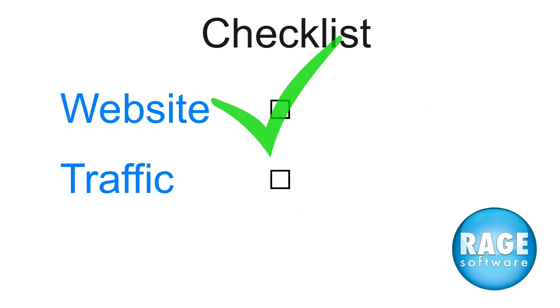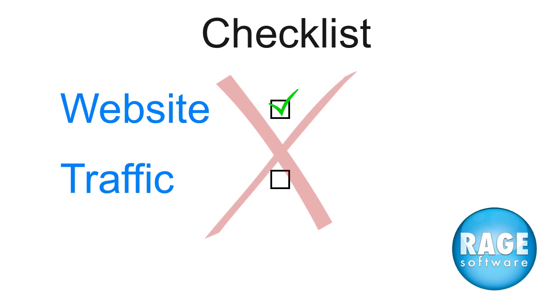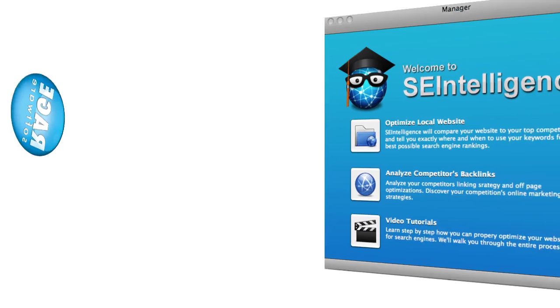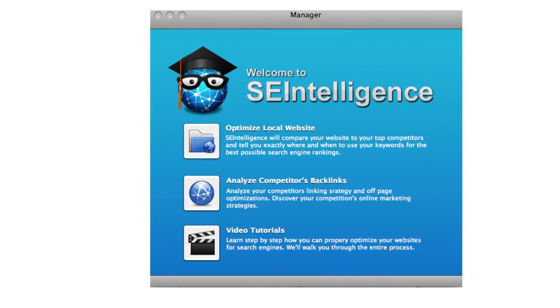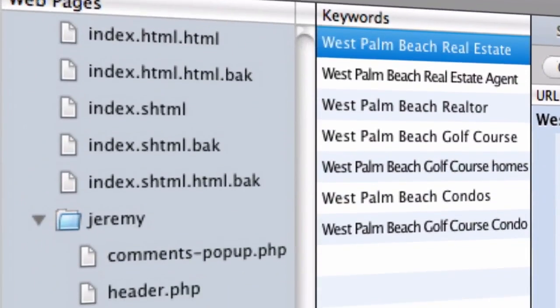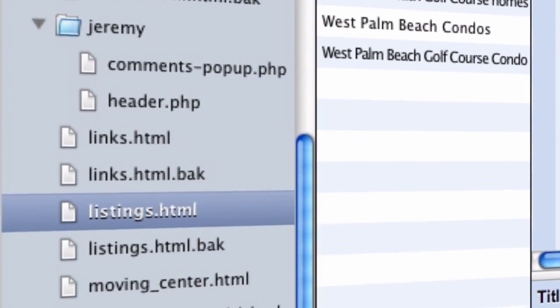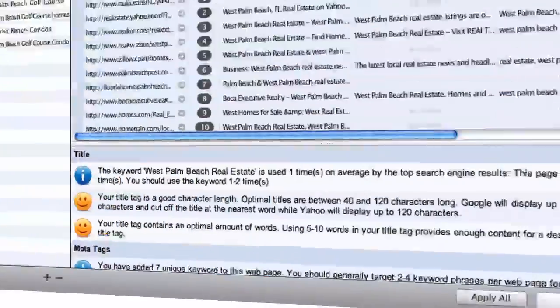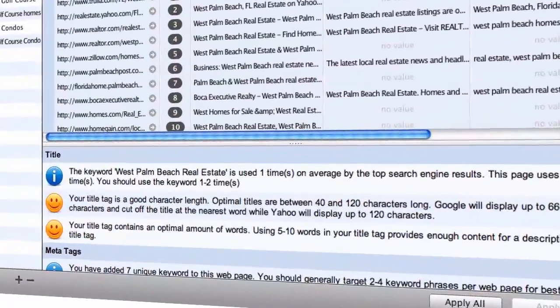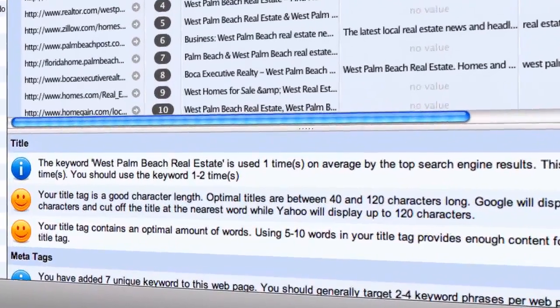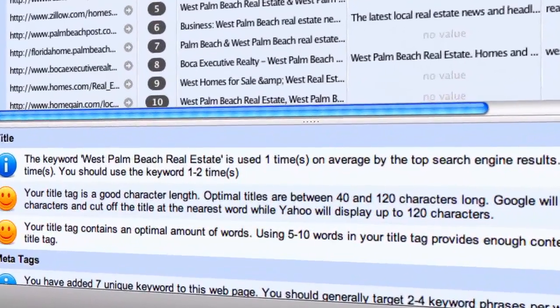If you have a website and getting traffic from search engines is important to you, then SE Intelligence will change your life. SE Intelligence allows you to load your website into the application and receive direct instructions on how your site's search engine optimization efforts can be improved.